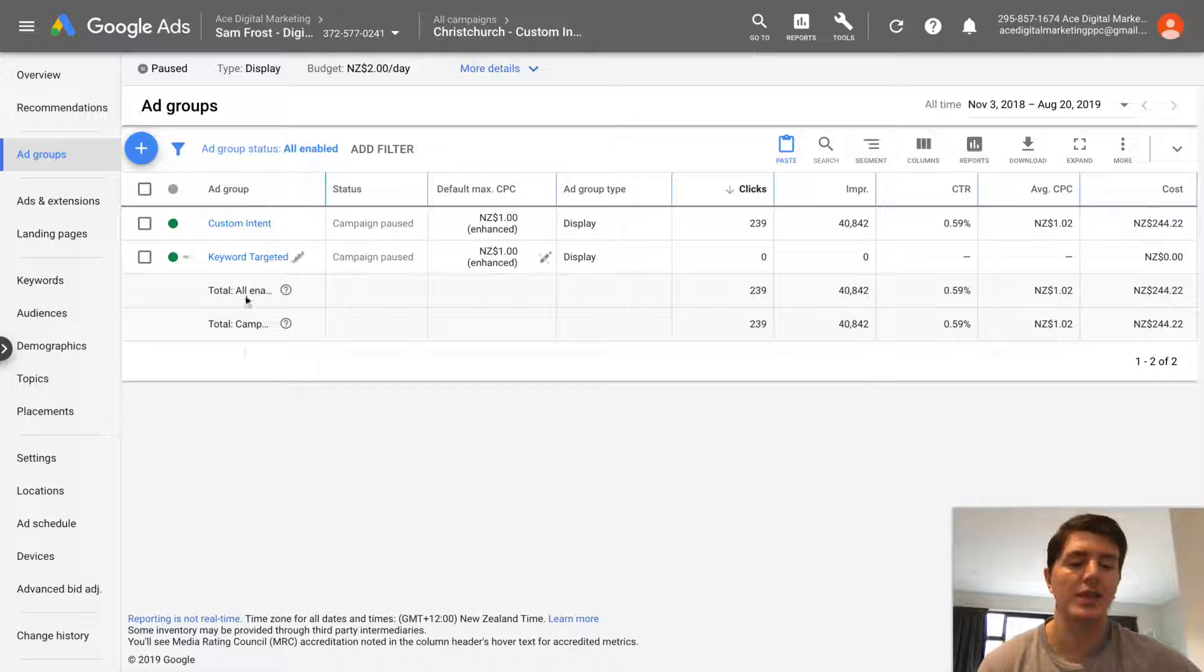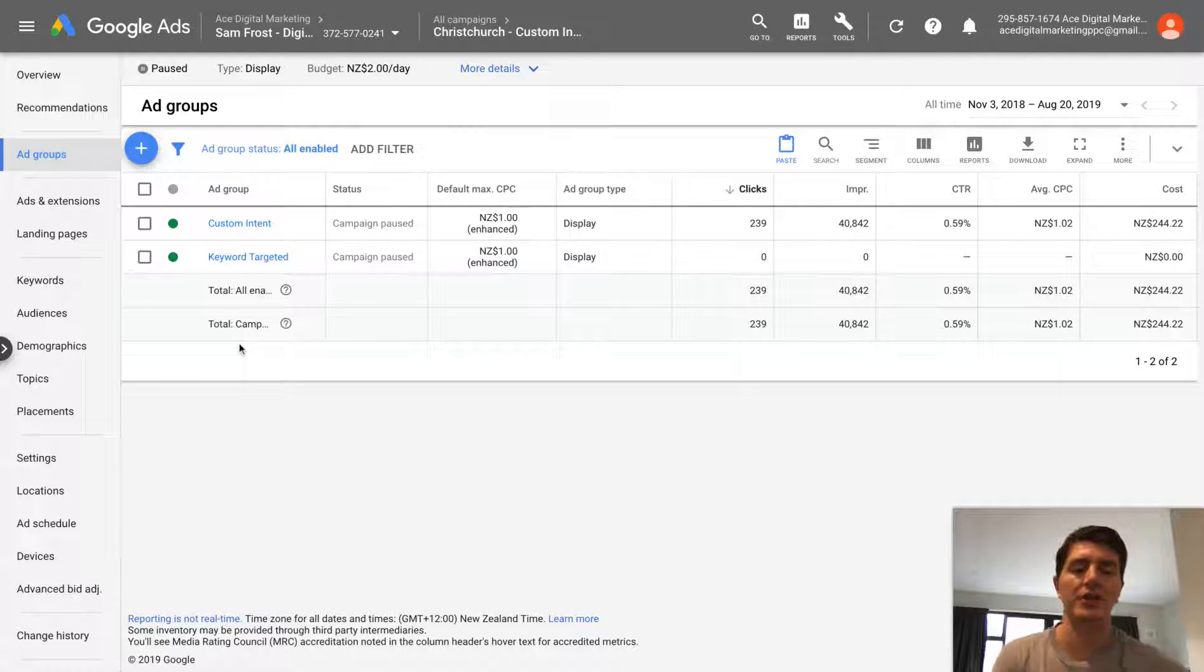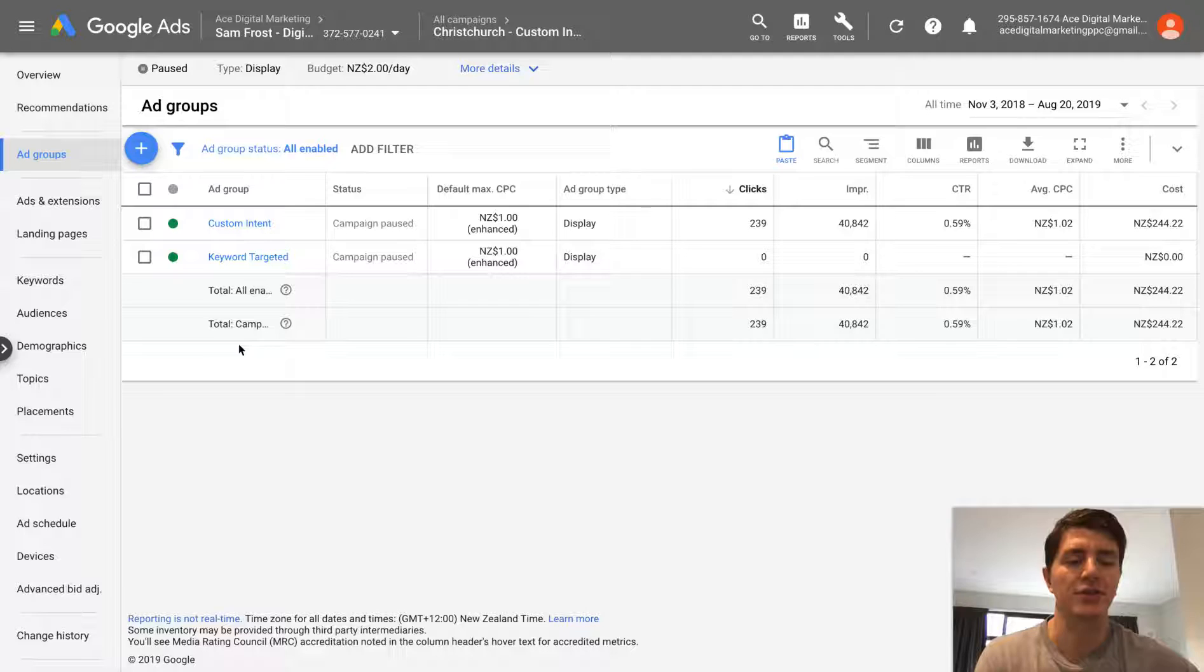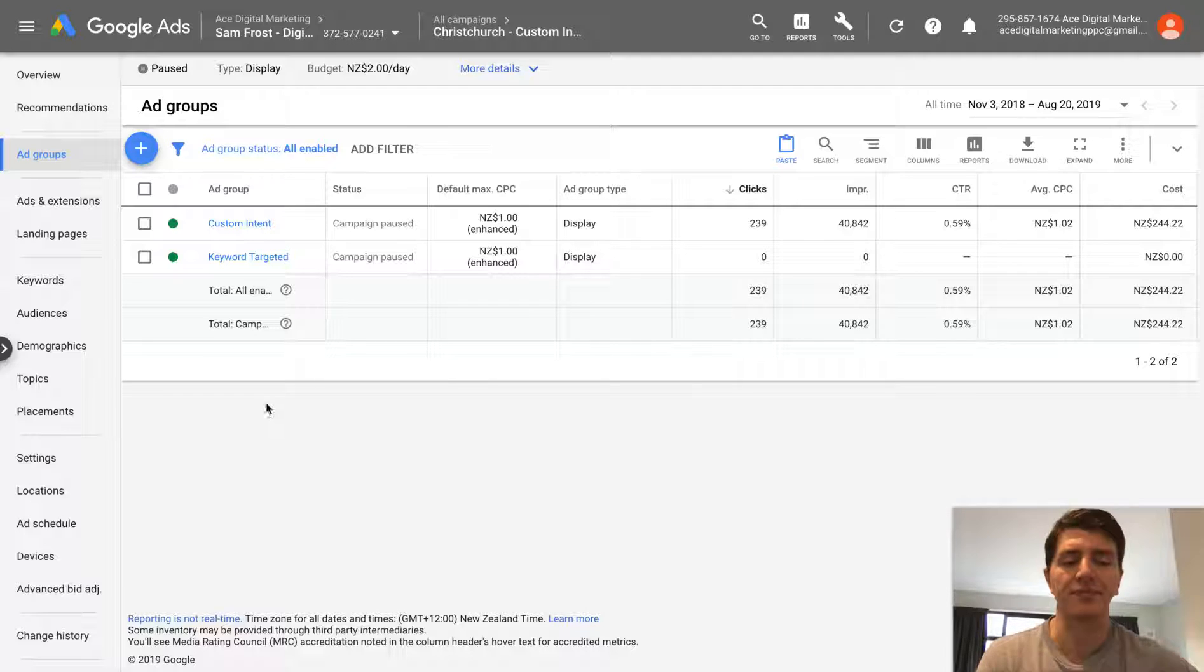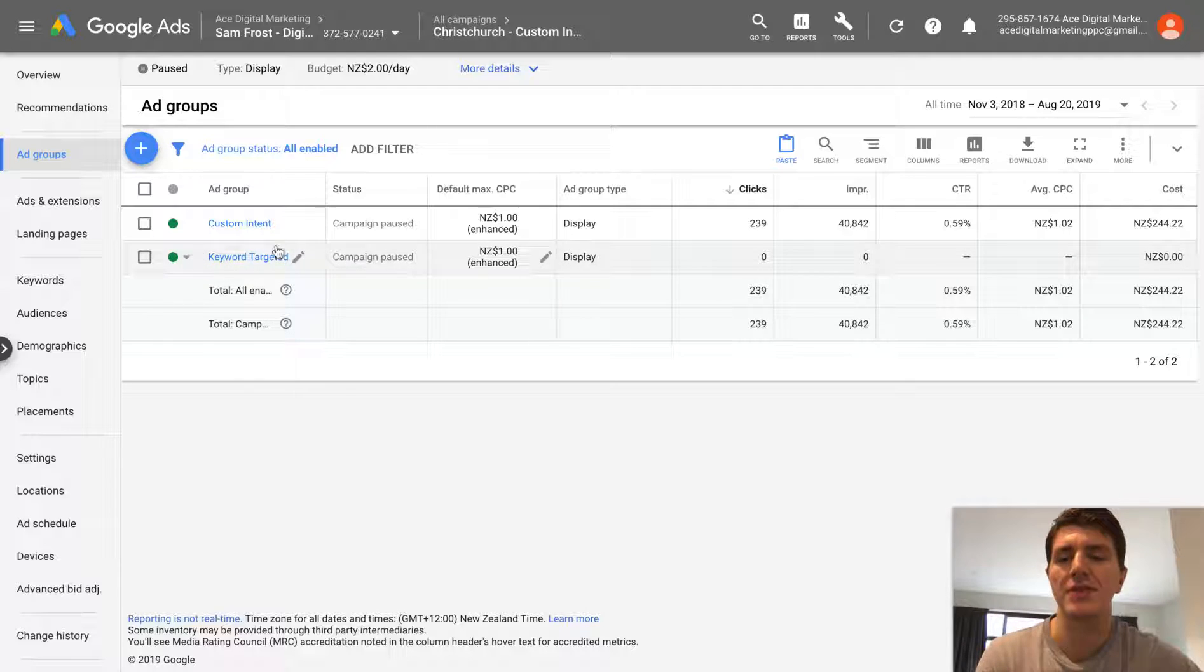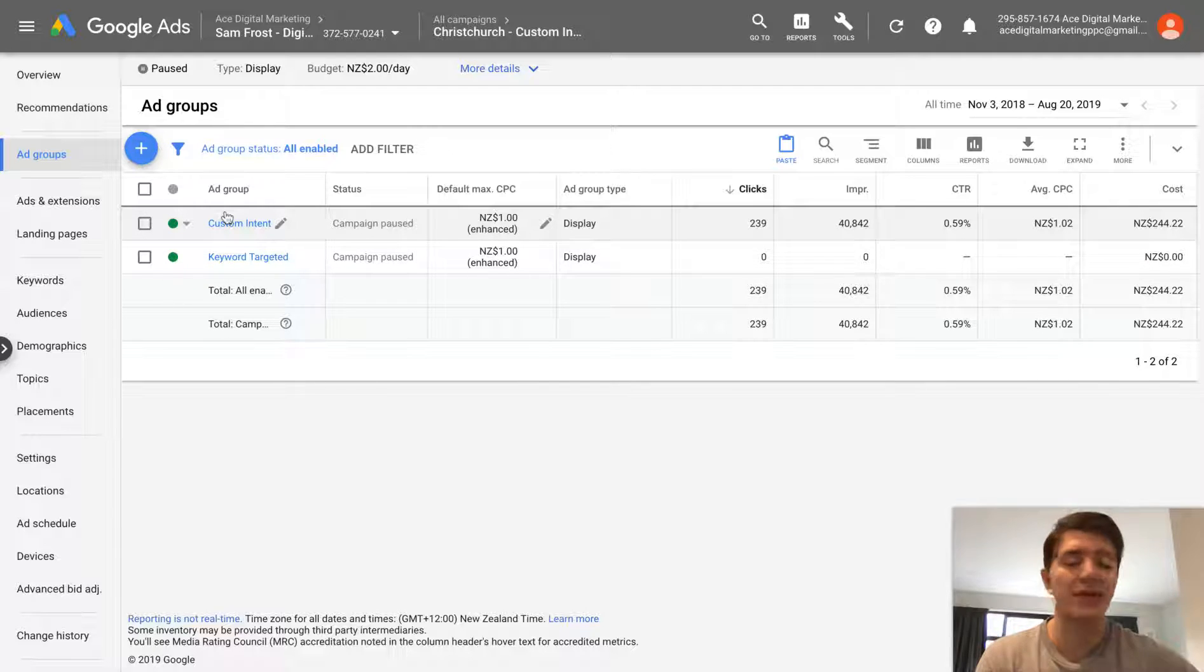So remember, you can duplicate ad groups for whatever reason you want. Just make sure that if you're duplicating an ad group, you actually go in and do something with a duplicated one, changing the targeting, changing settings, whatever you want to do different ad copies. Although generally I do that within the same ad group anyway. But yeah, it's really easy to do that.